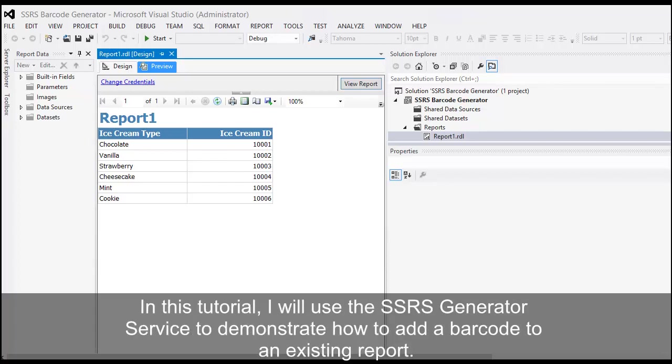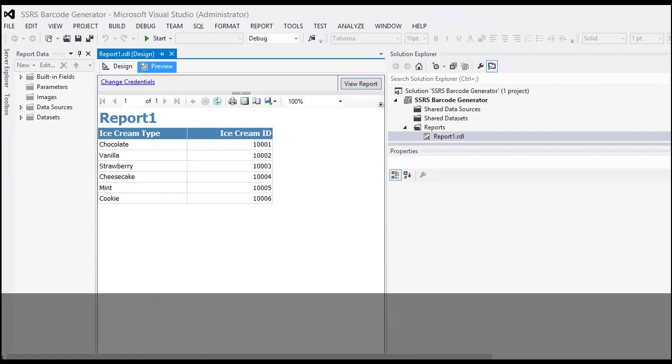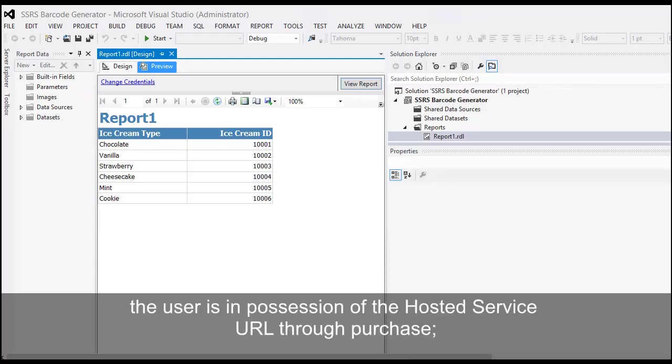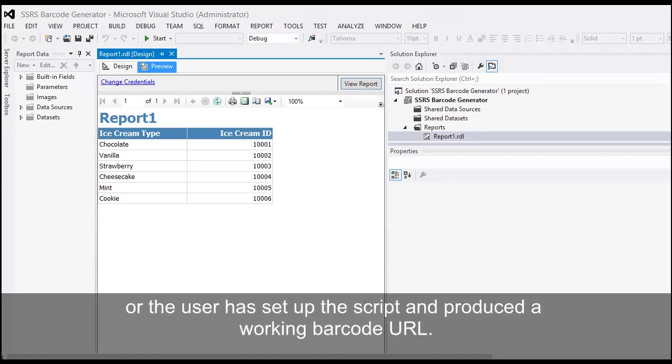In this tutorial, I will use the Reporting Services Generator Service to demonstrate how to add a barcode to an existing report. The tutorial assumes that the user is using the demo URL, is in possession of the hosted service URL through purchase, or the user has set up the script and produced a working barcode URL.